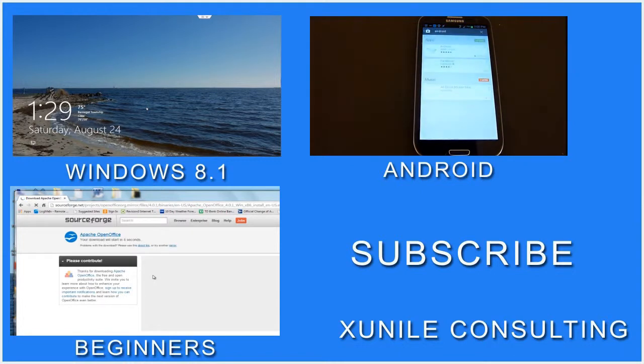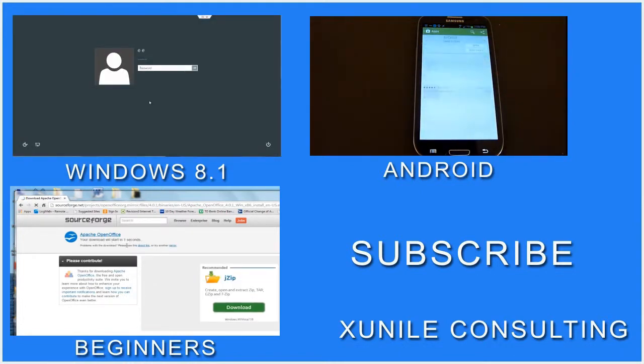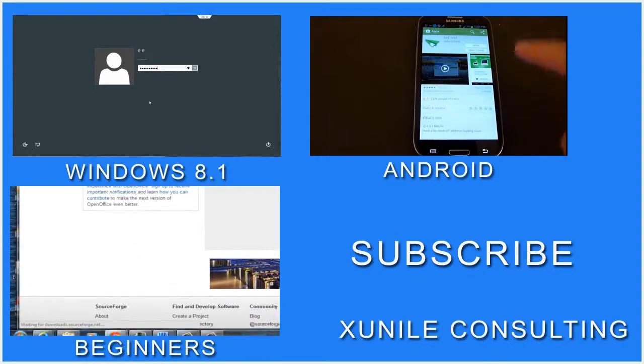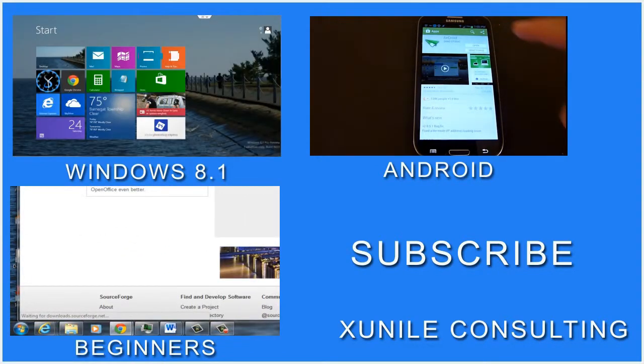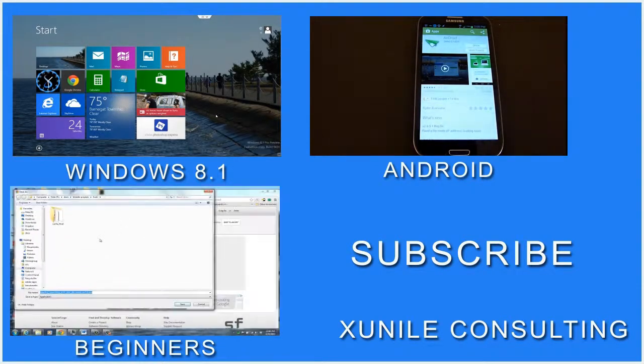If you'd like to see more Windows 8, Android, or beginner videos, click on one of these video clips and consider subscribing to my channel. Thank you.